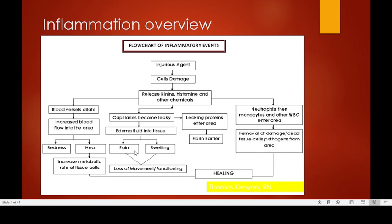Swelling can also compress nearby nerves. The compression and stimulation of nerve endings by chemicals results in pain. Both pain and swelling result in loss of function, which normally leads to immobilization — and that immobilization can actually be helpful in healing.